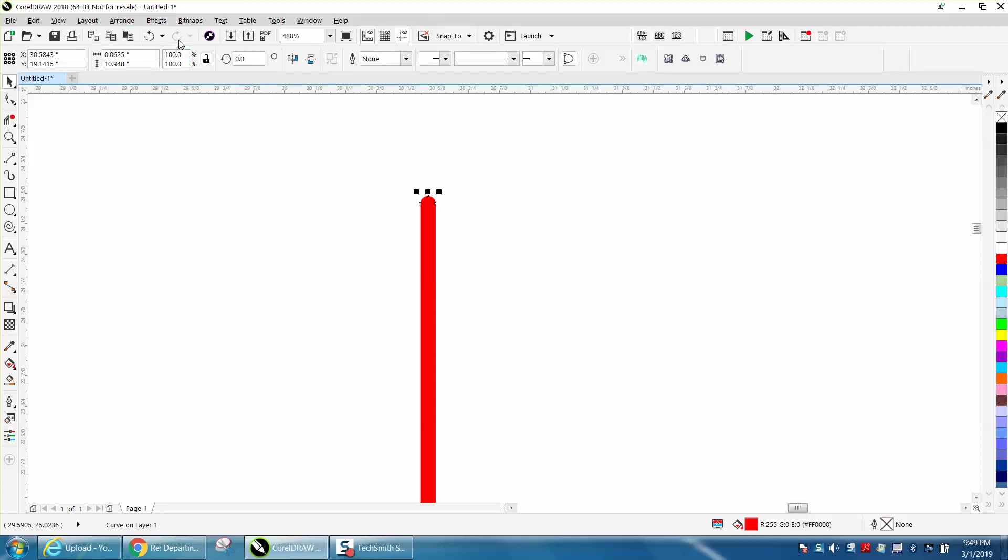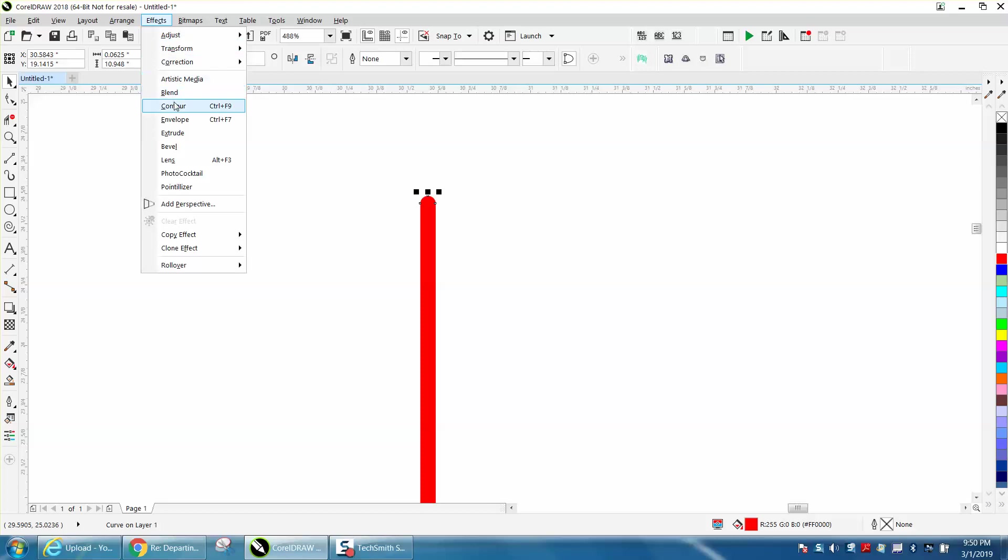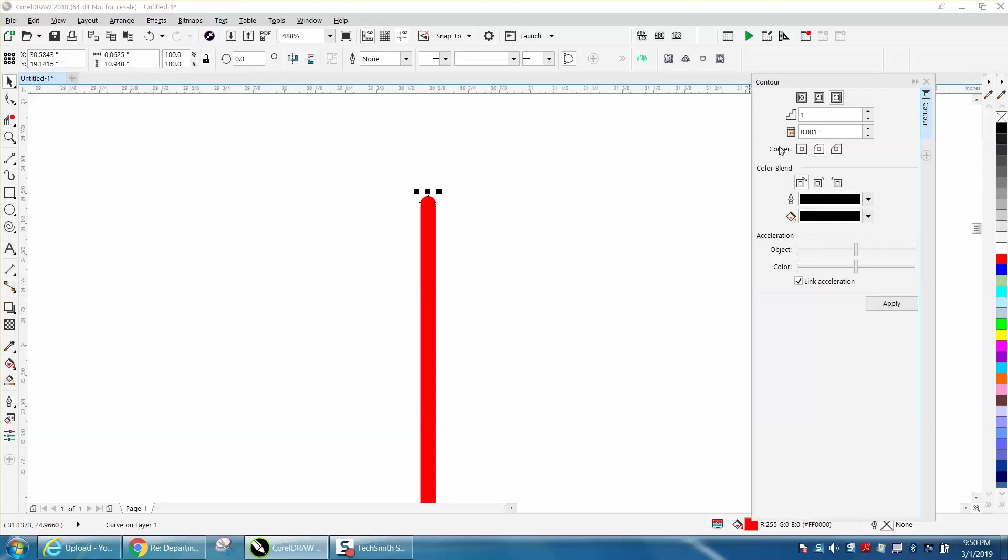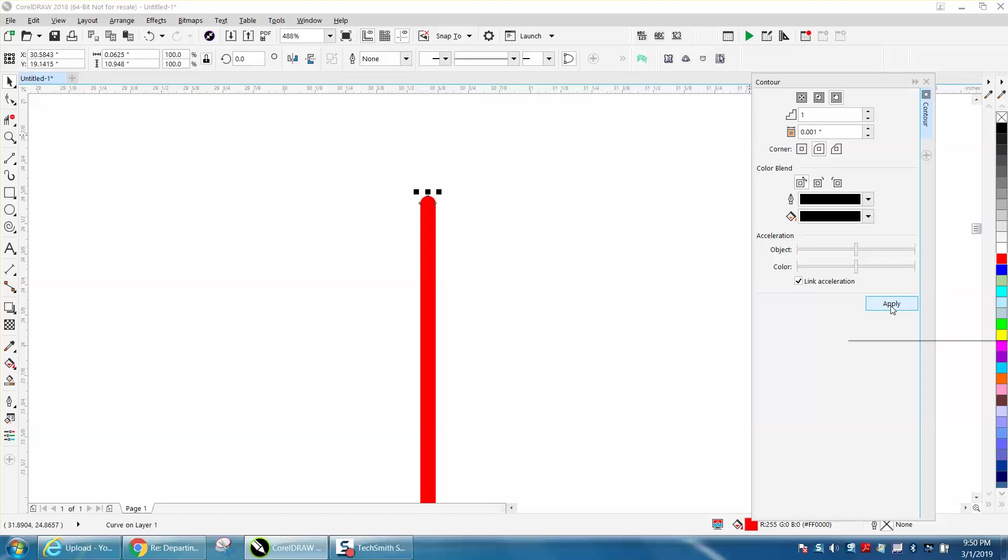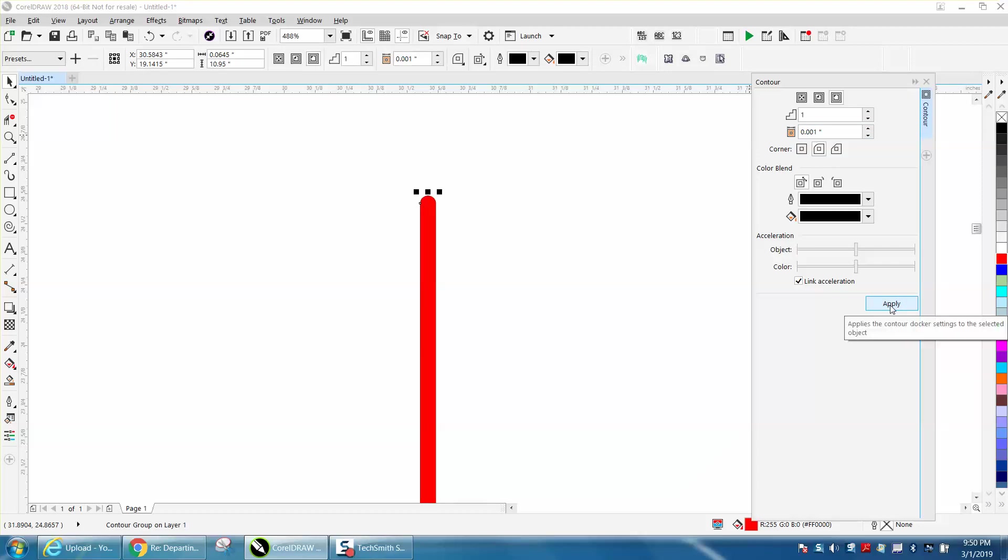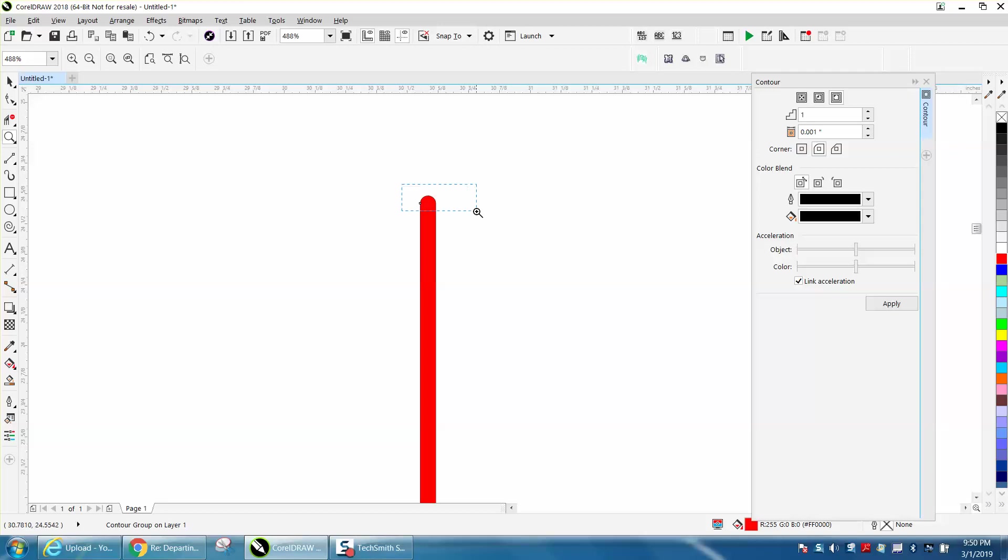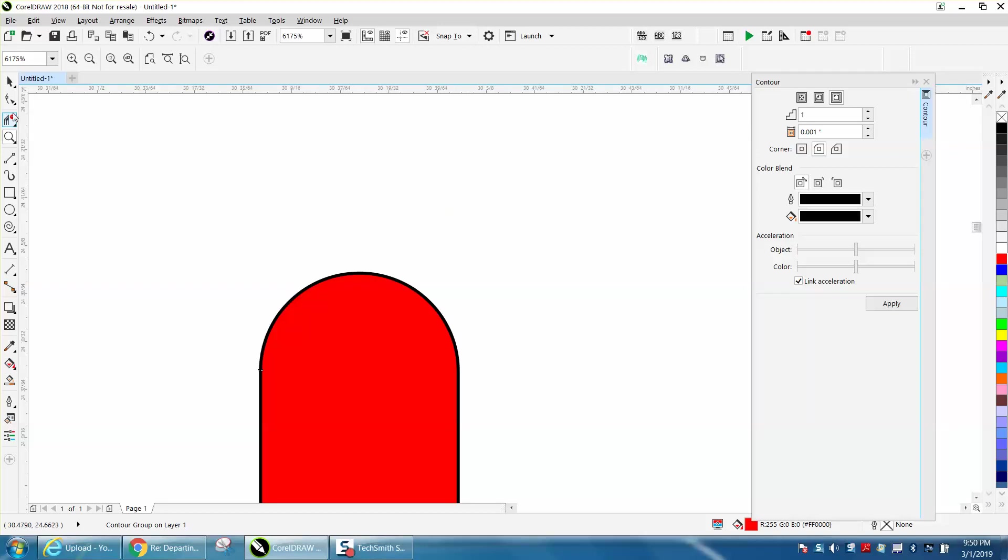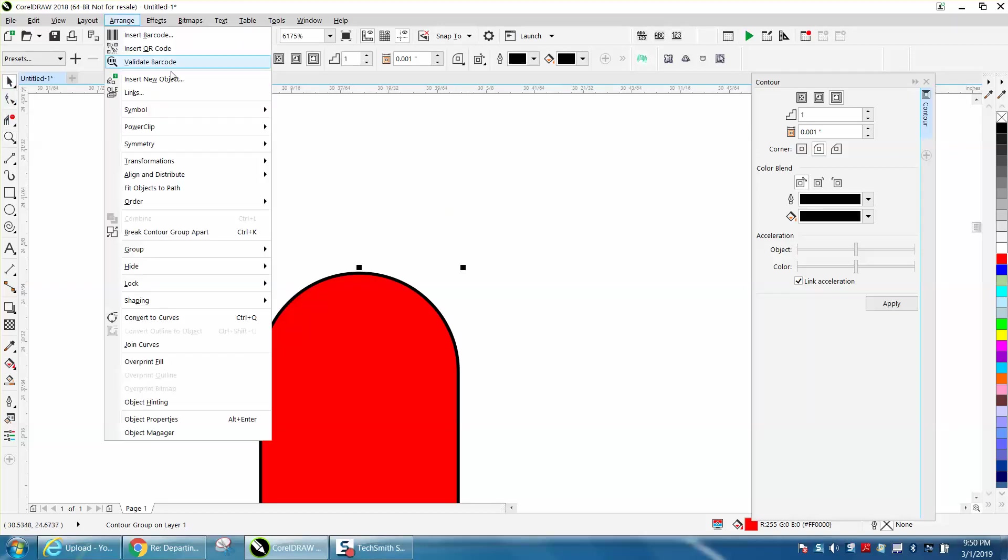Then you can go to Effects and Contour. We're going to contour to the outside 0.001 and you'd have to play with this. I'm not sure a pencil is going to get down there. So we drew a contour around that line in black so we can see it.